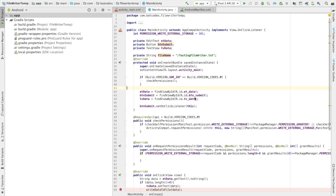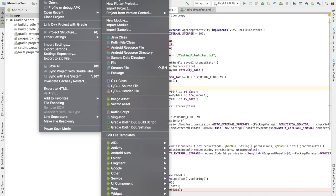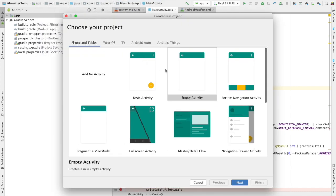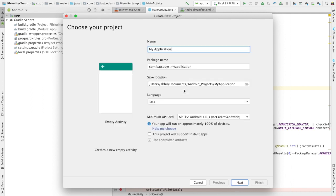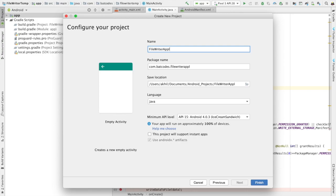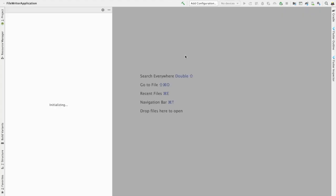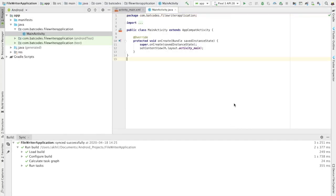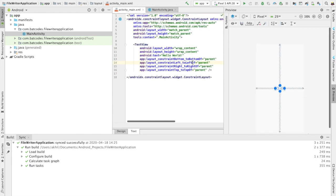Hello everyone, welcome to another video. In this video I'm going to tell you how to write data to a file on your SD card. So let's begin — we'll create a new project and I'll give it the name 'File Writer Application'. Let's start with the UI.